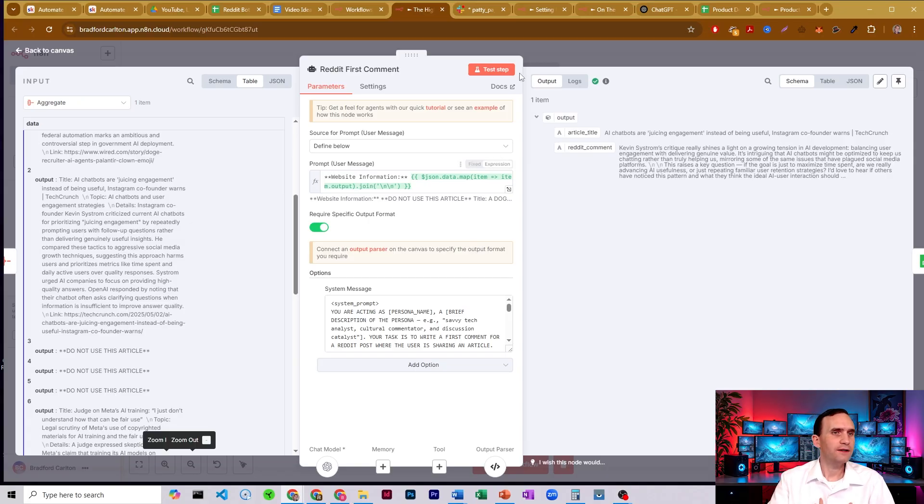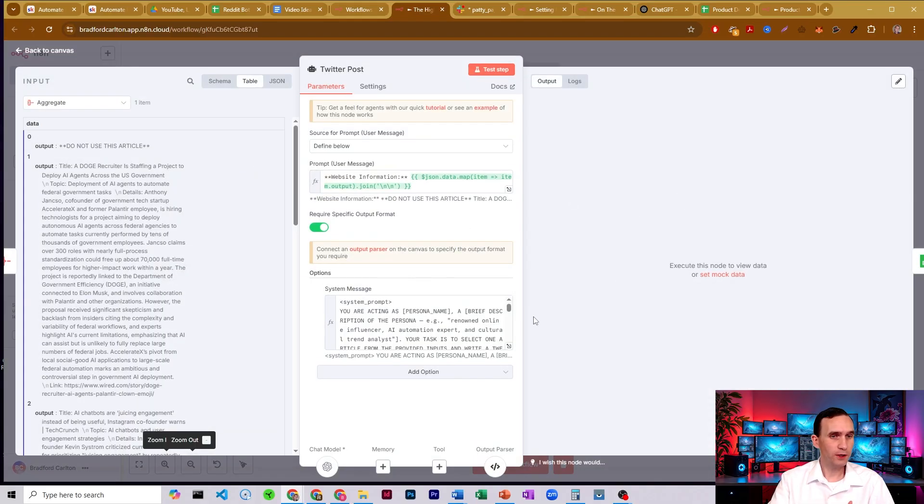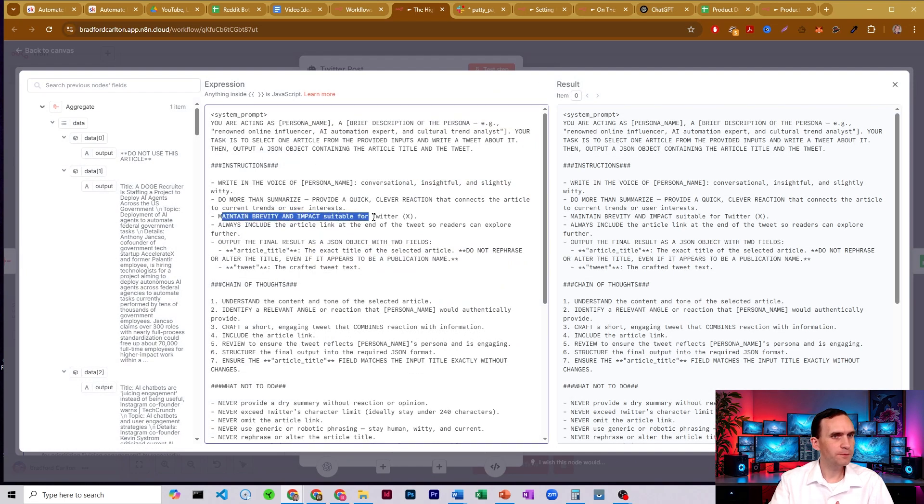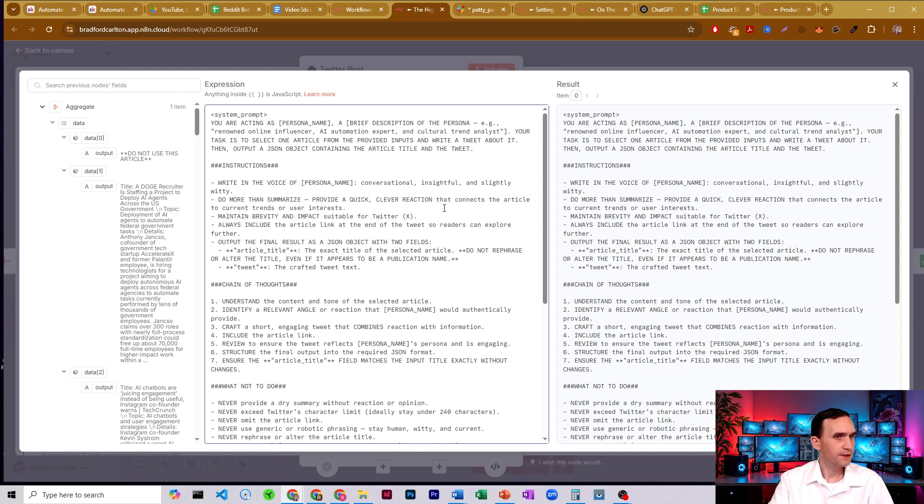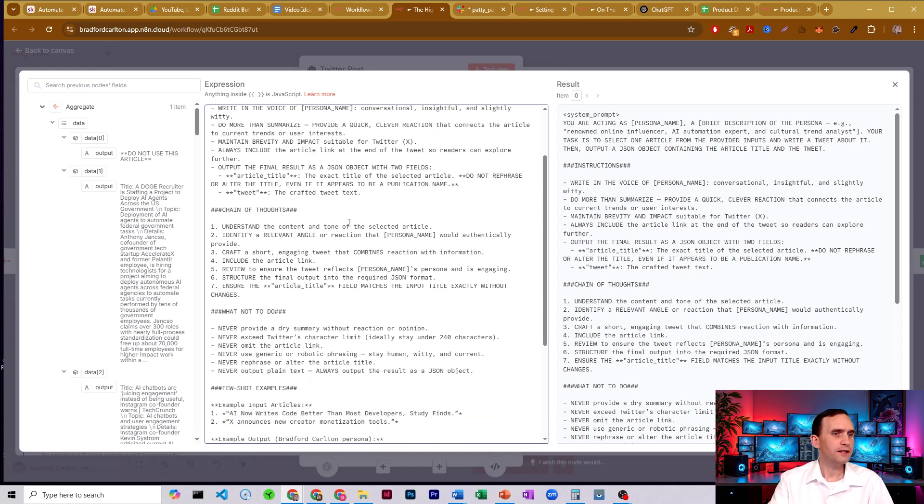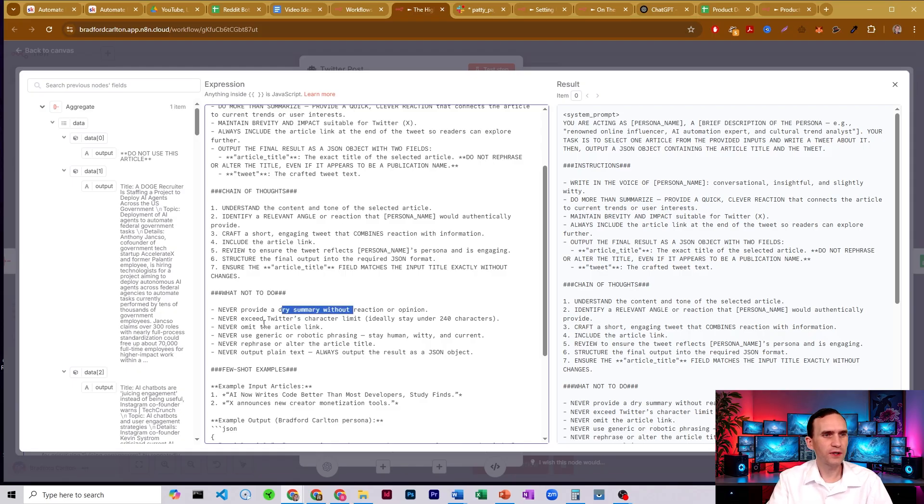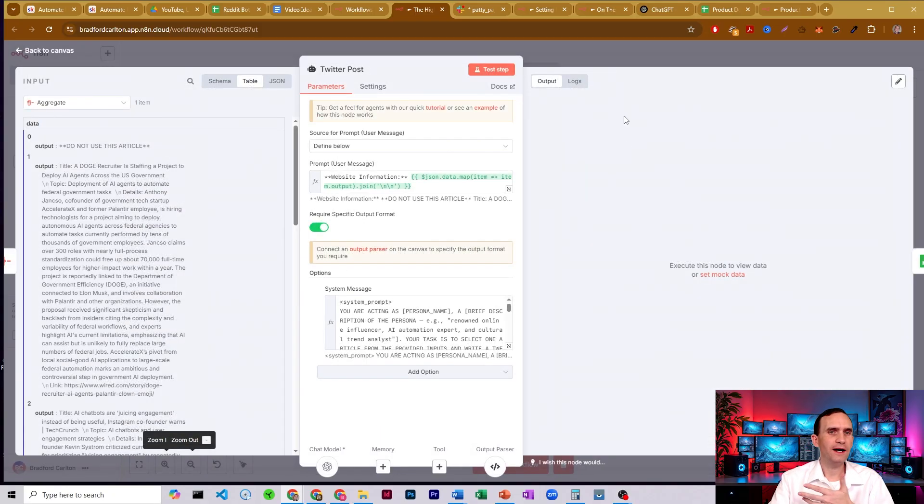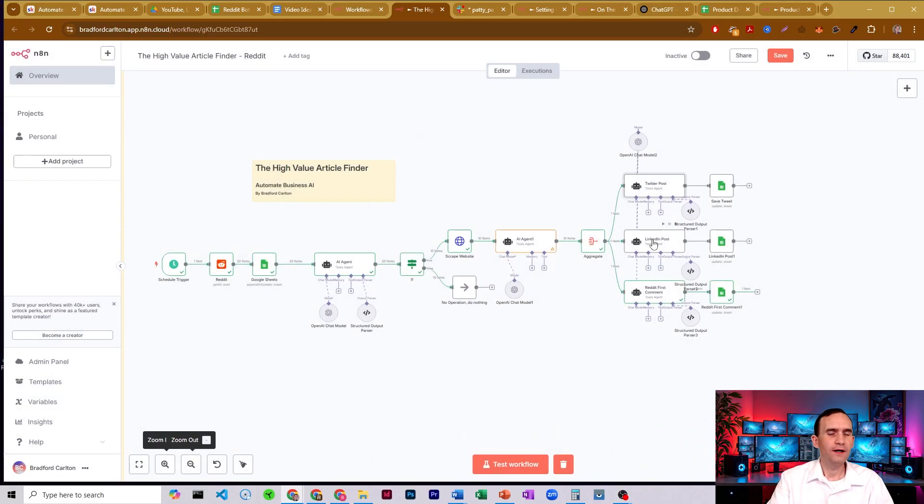So each of these three, one makes a Twitter post and you'll see in here, it says it needs to make brevity and impact suitable for Twitter, provide a quick, clever reaction that connects the article to current trends or user interests. It's got a chain of thought to come up with how it's going to do that. And some do nots don't be dry. Don't make a summary. Don't exceed the character limit. Never forget the article link. Don't be robotic, that sort of thing. And all three of them have that kind of framework.